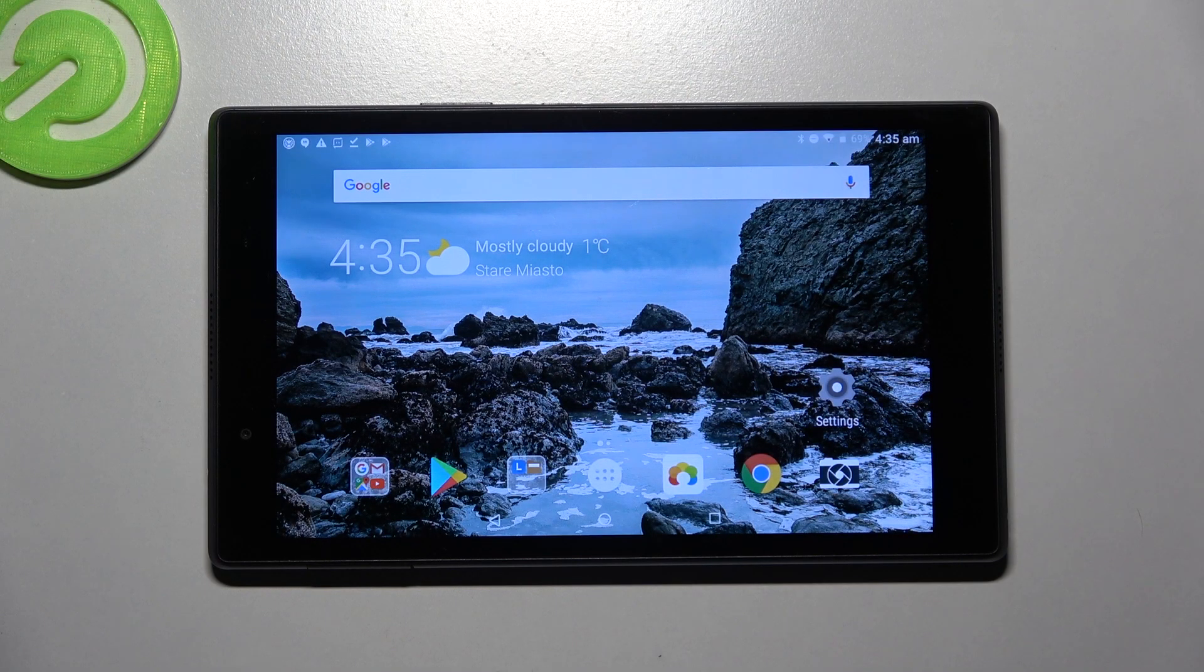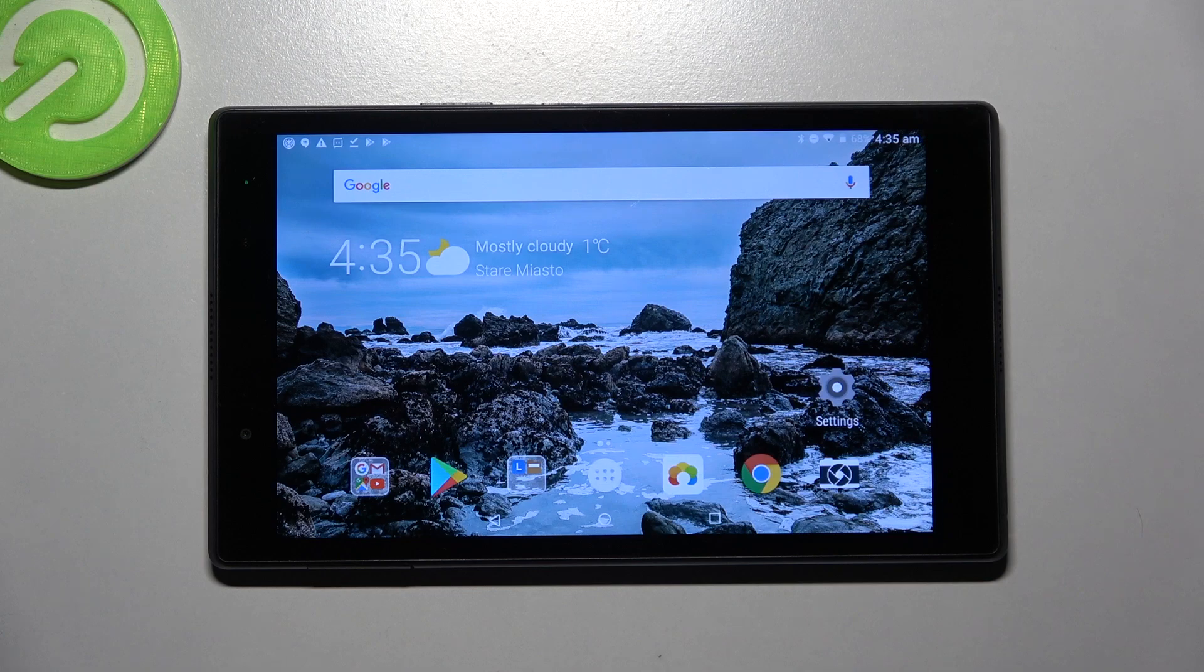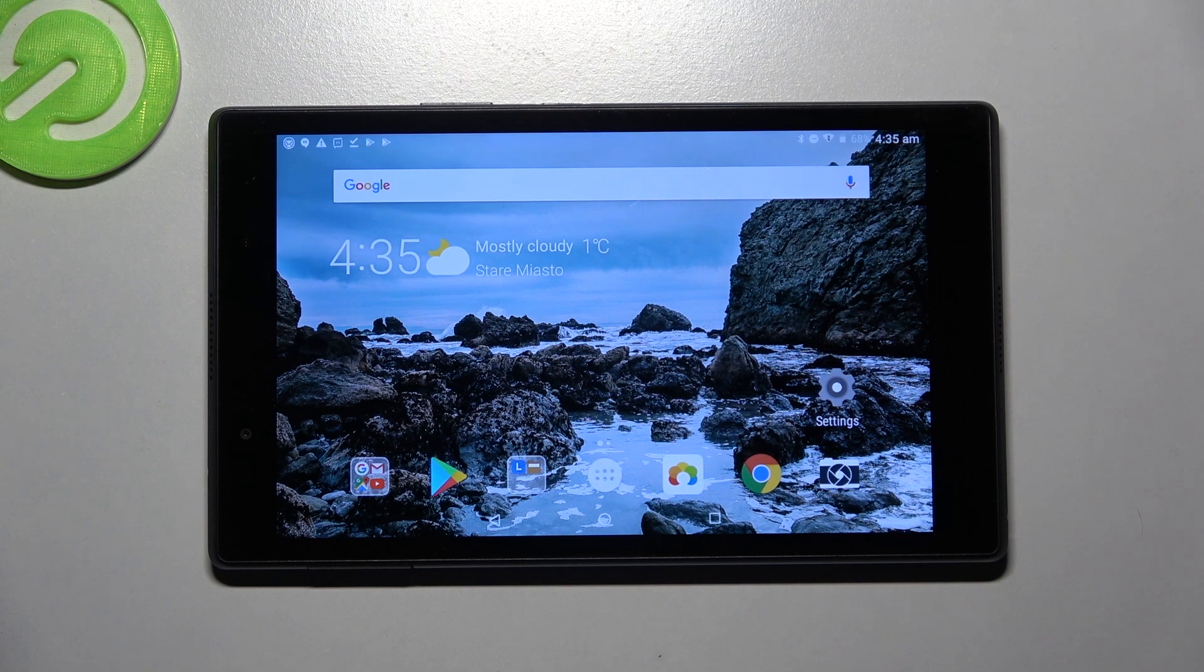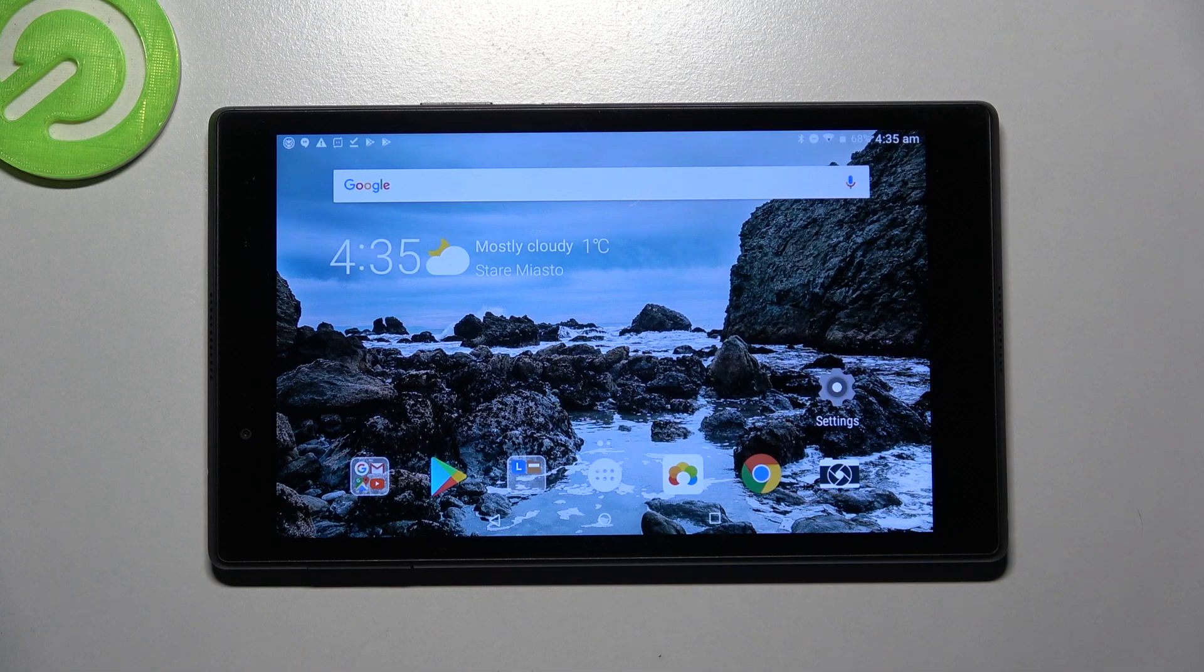Hi! In front of me is Lenovo Tab 4 8 and today I would like to show you how you can operate Voice Recorder on this device.